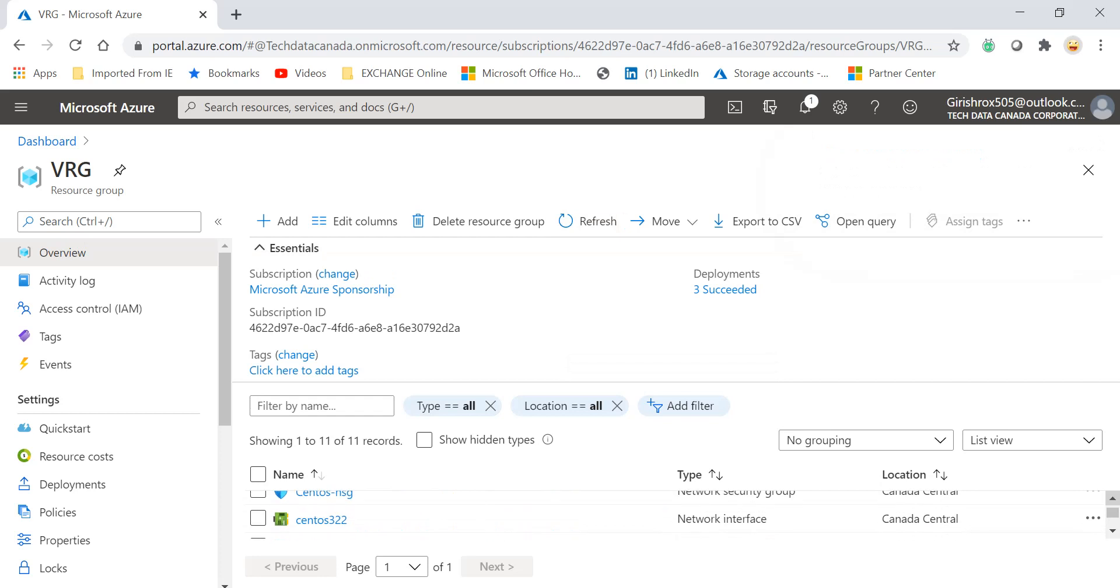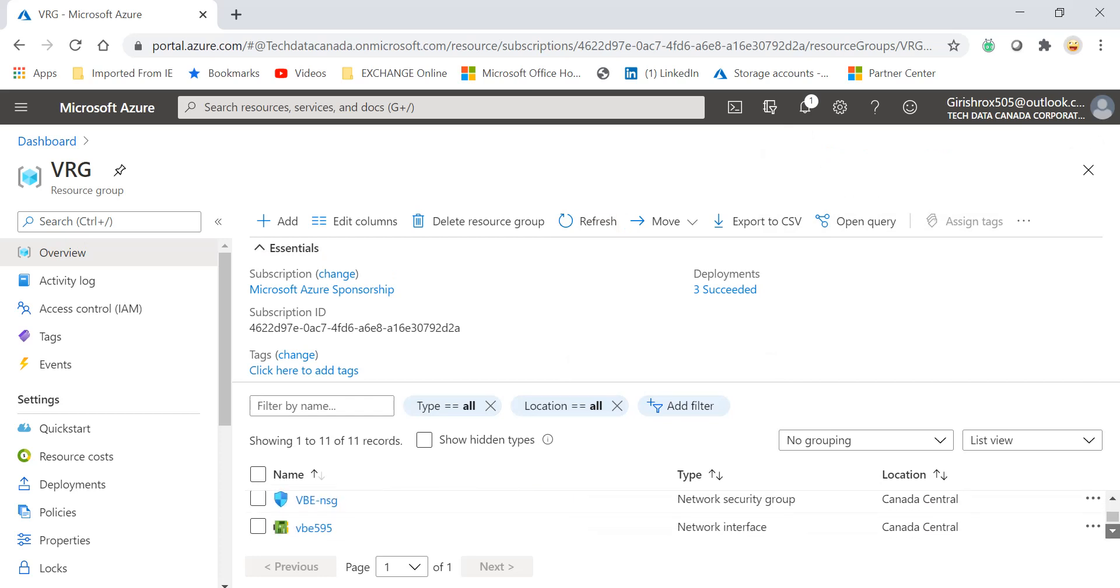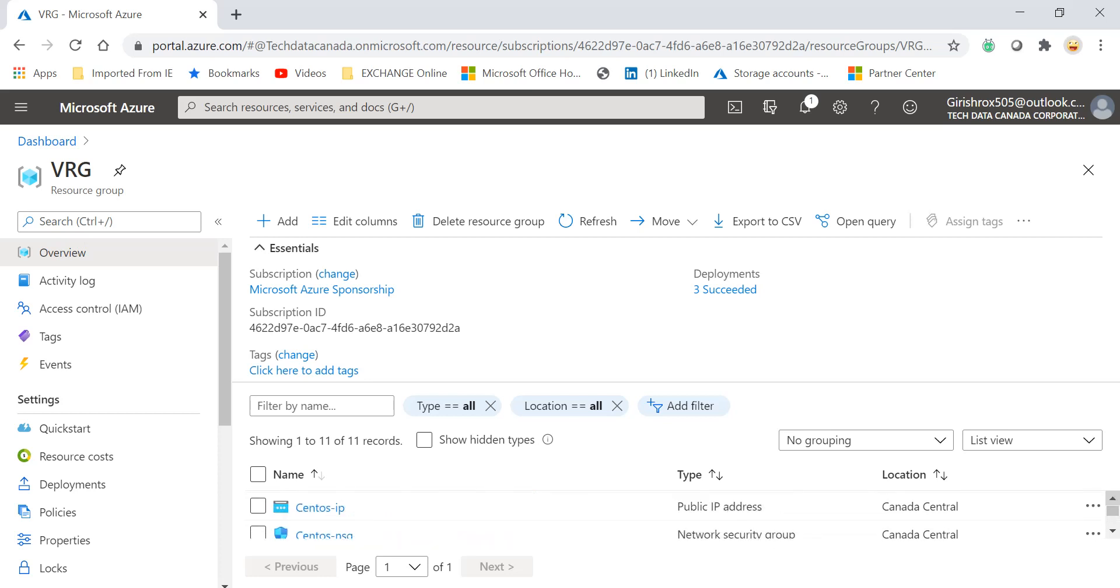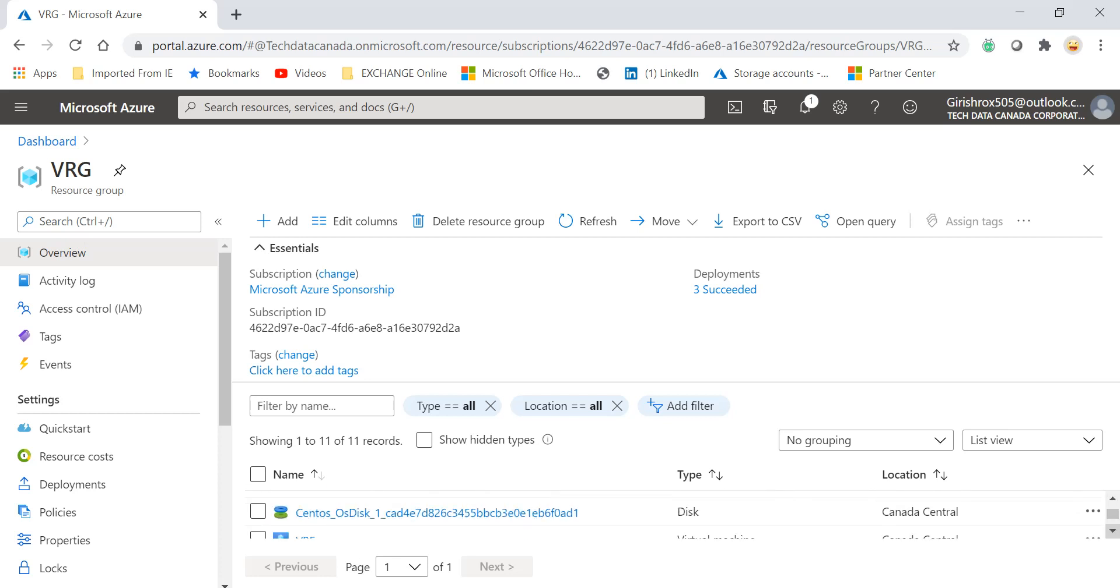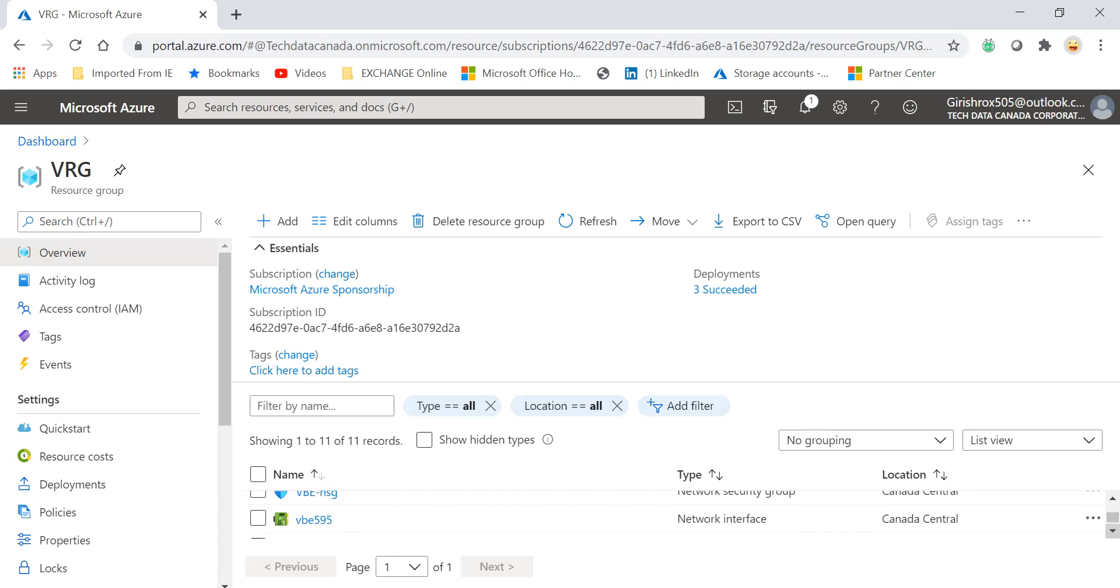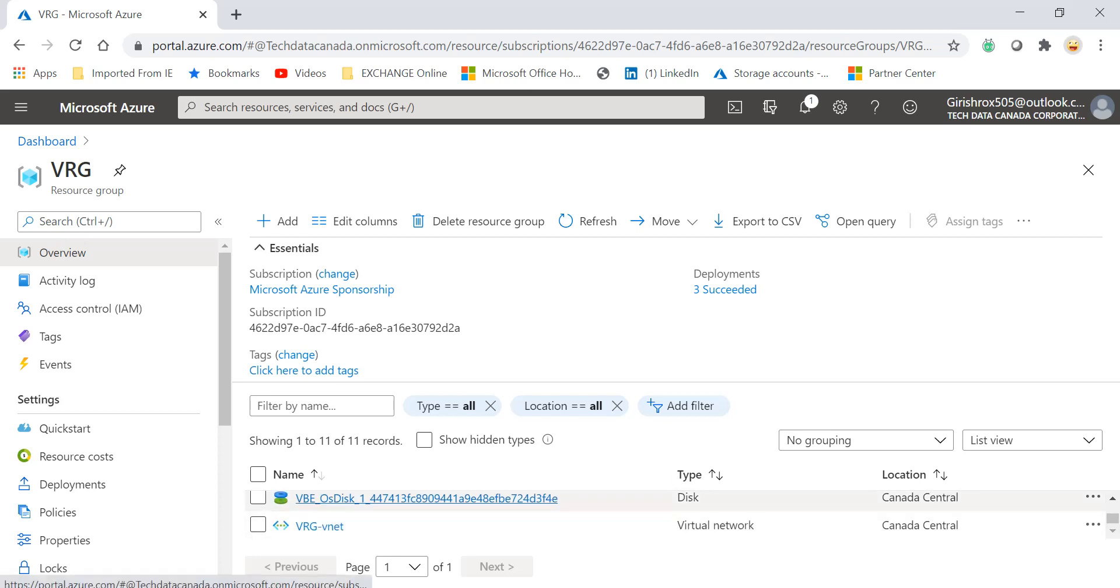I still see the data disk. Let me just... I think it needs to be refreshed a couple of times. Yeah, actually now you see I don't see the data disk. I only see the operating system disk. So with this we